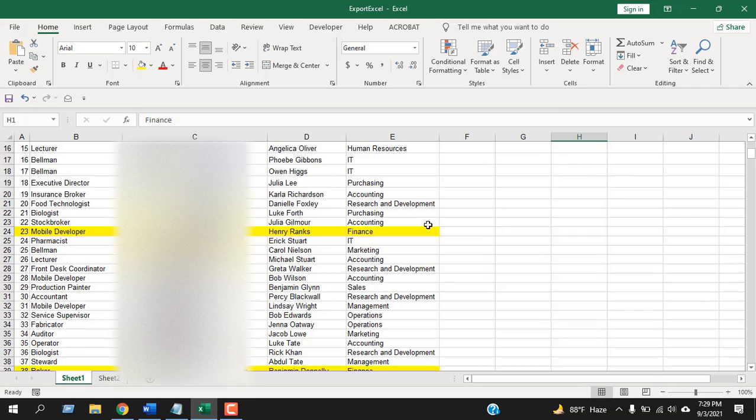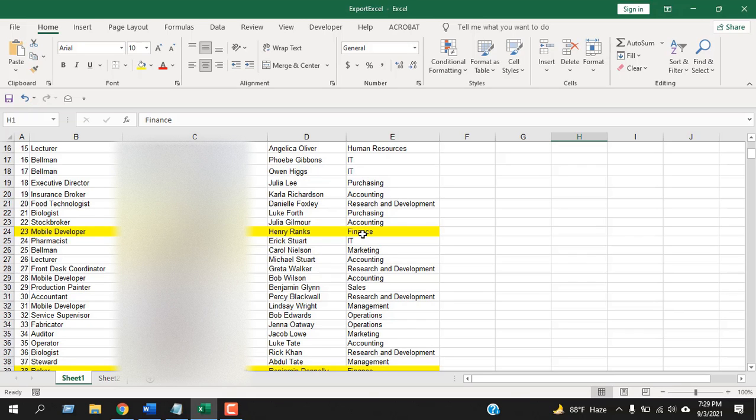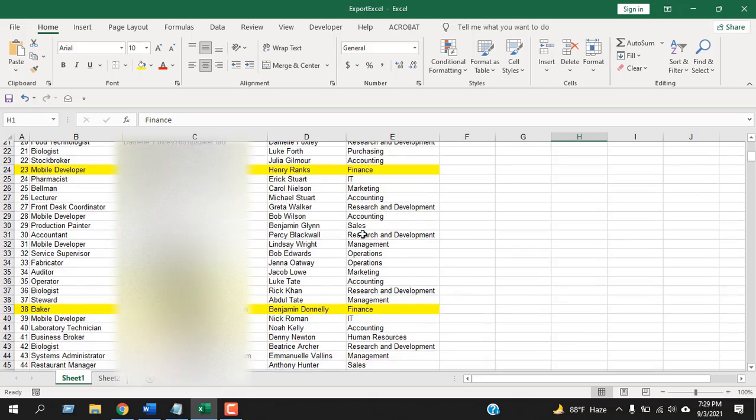Let's select finance and if I scroll down, now you can see this row has been highlighted because this employee is from finance department.